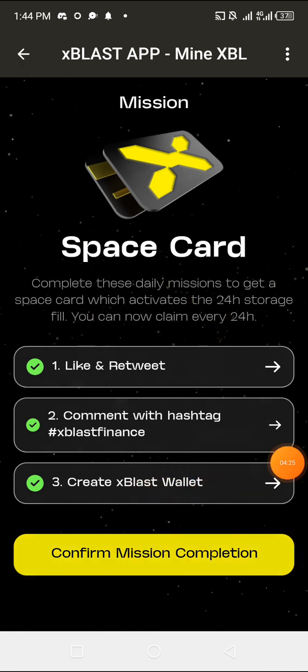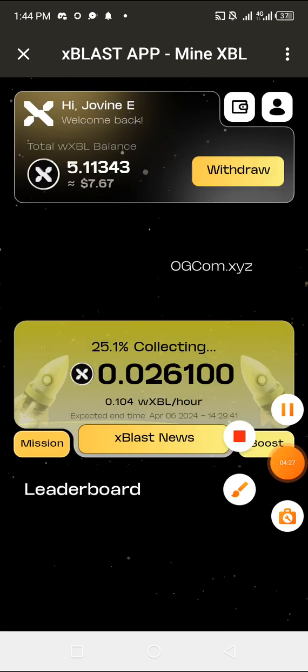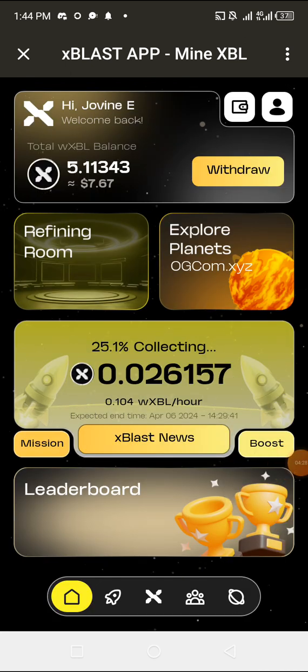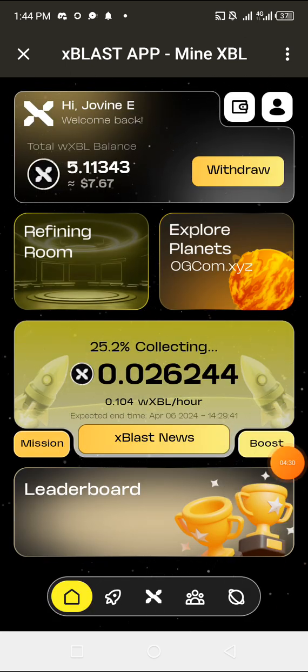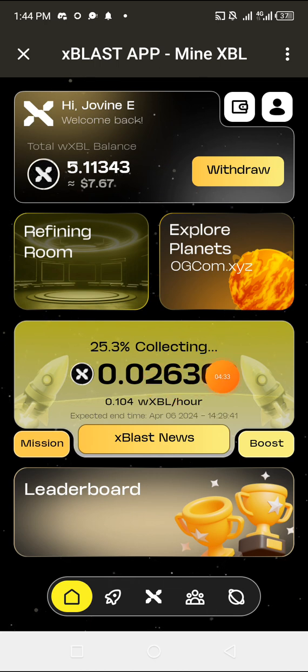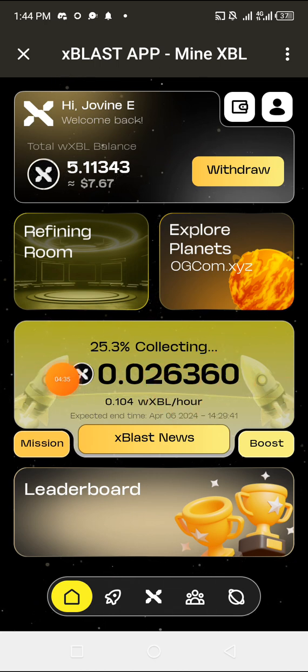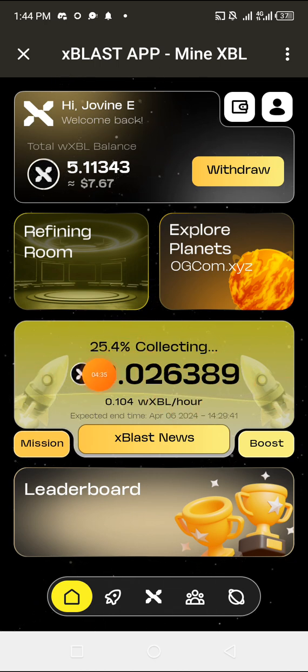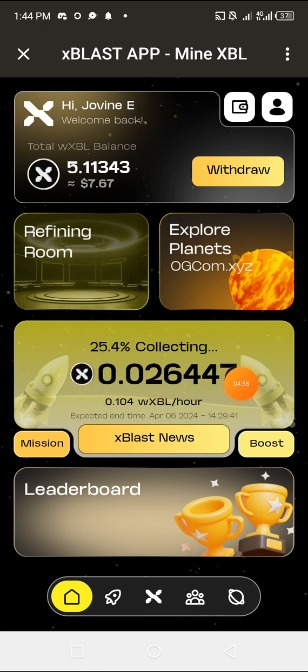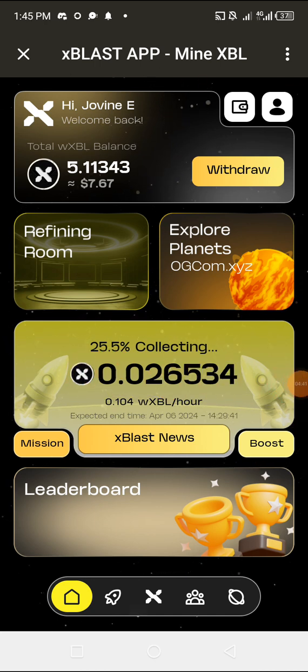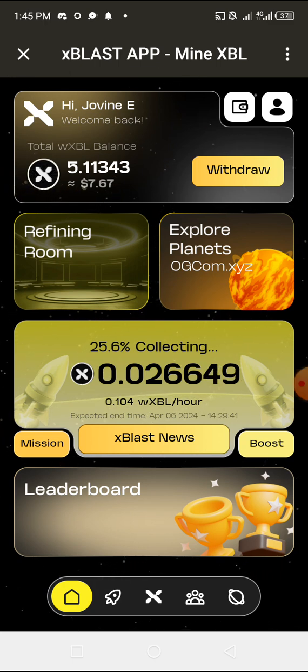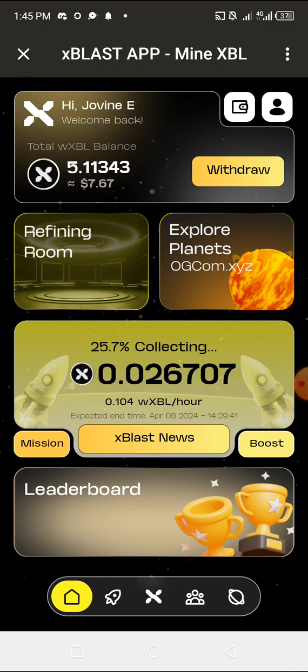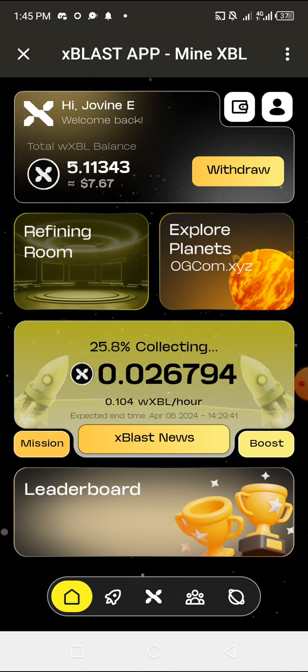For completing that mission, if you notice, it boosted my mining speed. I am now collecting—I have collected up to 25 percent for just doing that. And I'll be able to mine for 24 good hours. By this time same tomorrow, I'll come back and I will start mining again. That is how to mine this token.